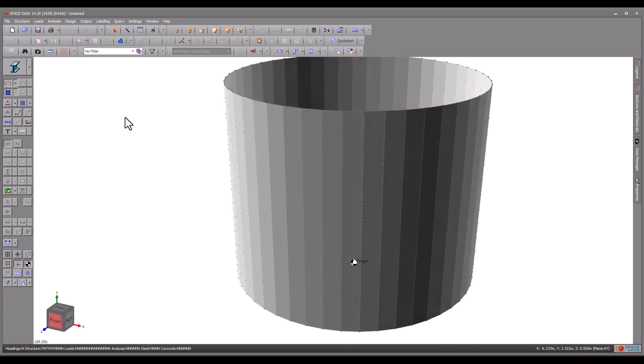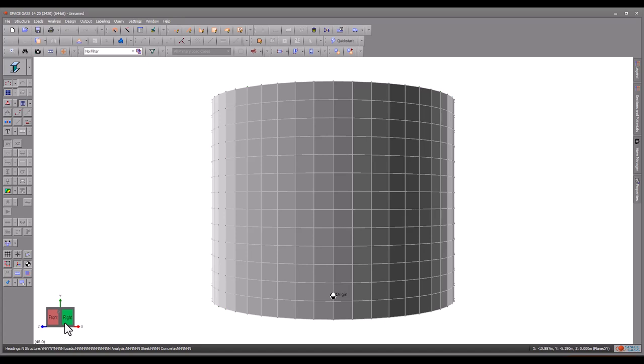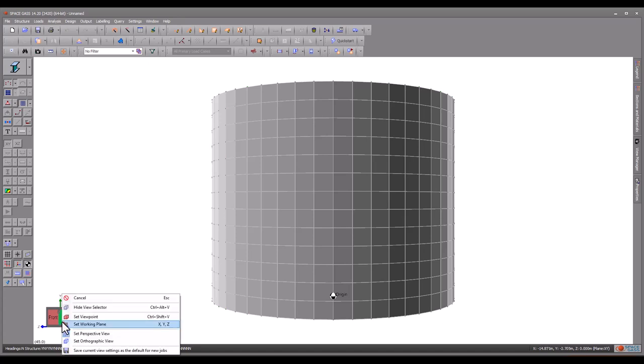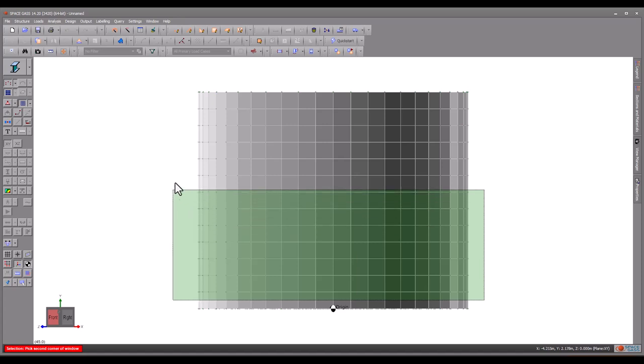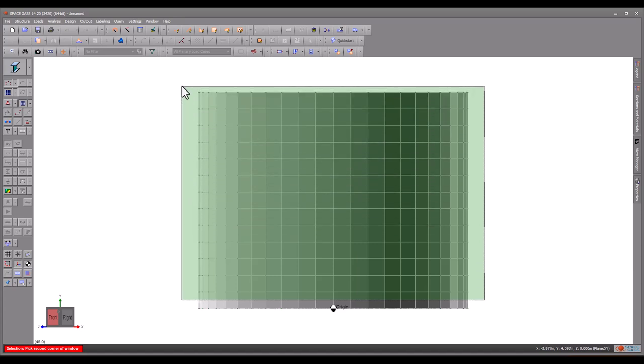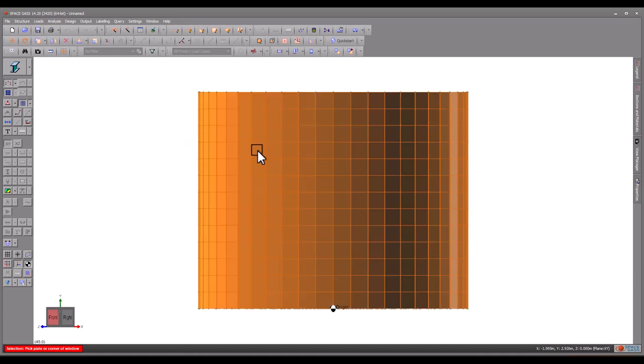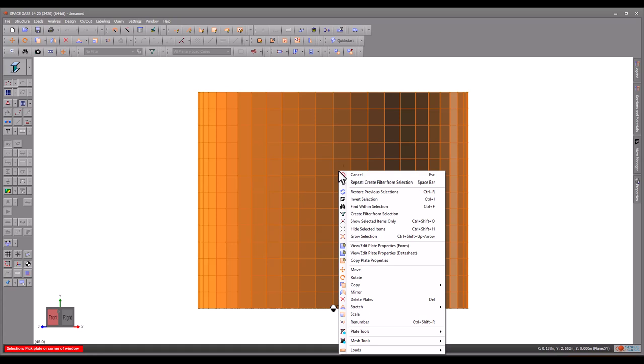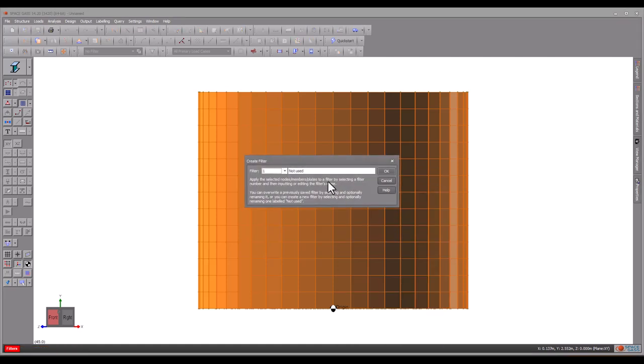Next, we will set up filters for the wall and base so that we can work on them separately. Starting with the wall, we rotate to a non-elevated viewpoint, select all the wall elements, click the right mouse button, and then create a filter and name it Wall.